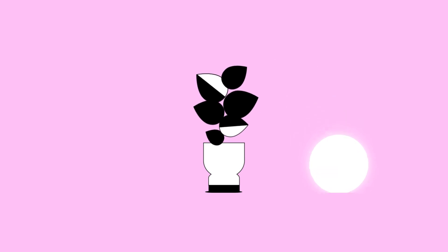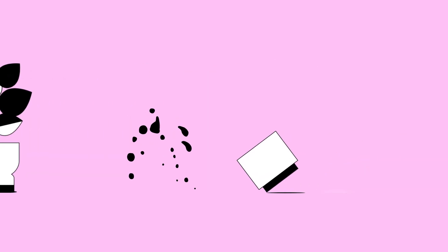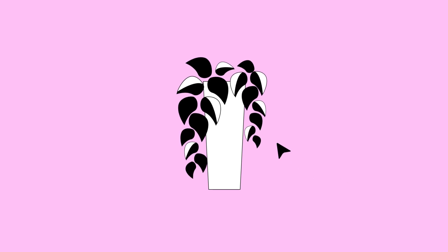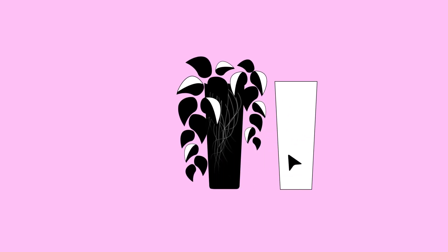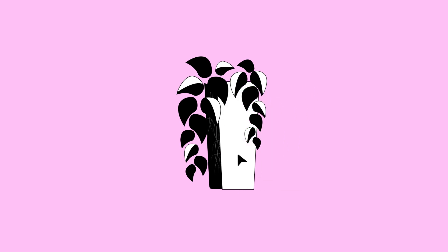Some require lots of sunlight, and some ask for an abundance of water. But one of the most important things to consider is choosing the appropriate sized pot and soil type for your plant. These are crucial to help your plant flourish.